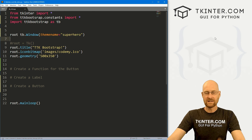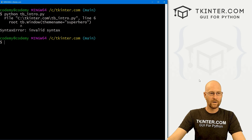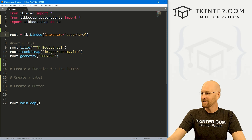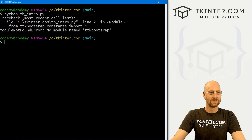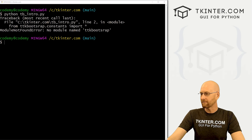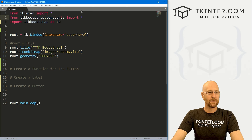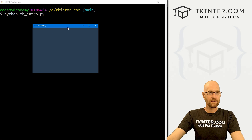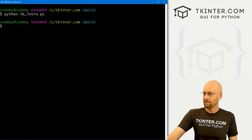Let's save this and run it: python tb_intro.py. We get an error because I forgot an equals sign — it should be root equals. Another try gives another error — should be ttkbootstrap. One more time and we see right off the bat we have a different color background. When you pick a specific theme, every widget you use will be colored and shaped based on that theme.